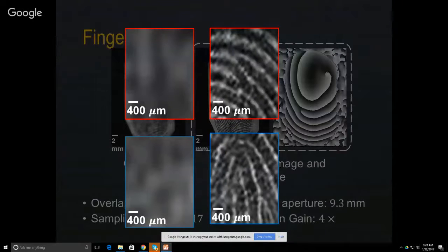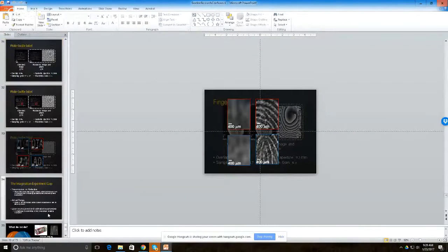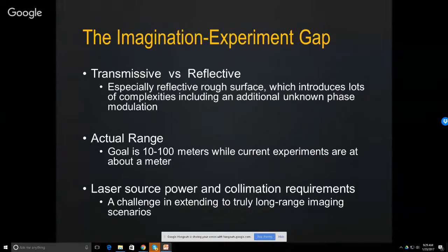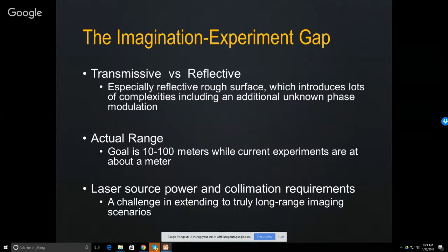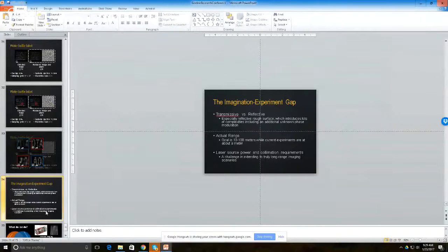While Fourier ptychography is a promising first step, operational capability requires solving three problems: (1) extending from transmissive to reflective/rough targets — already solved; (2) sending enough coherent light to illuminate targets at 10–100 meter distances; (3) exploring whether coherent laser illumination can be replaced by incoherent sources. The technique is not yet field-deployable, but these challenges are being addressed.